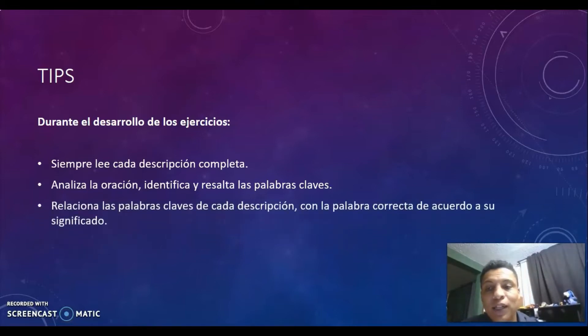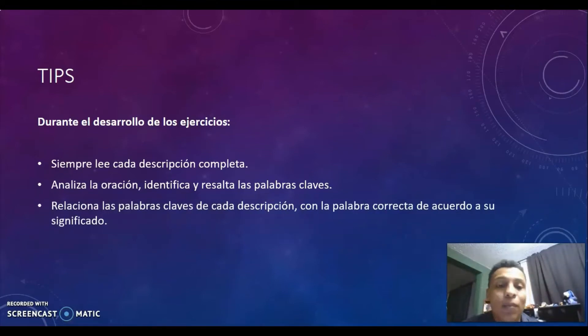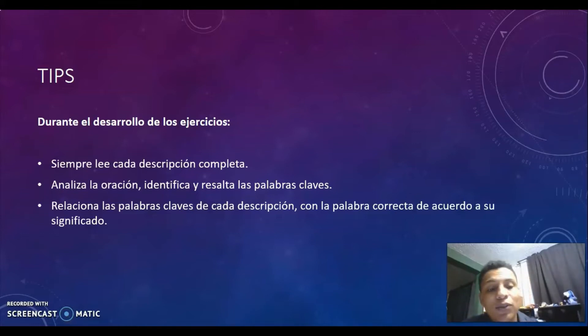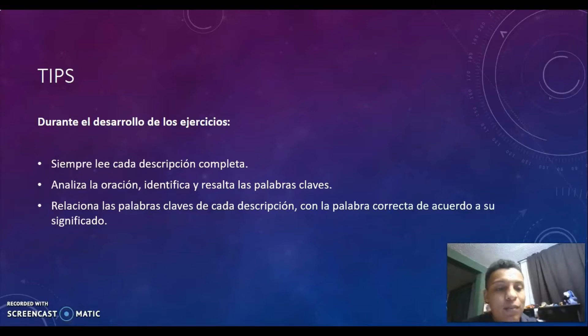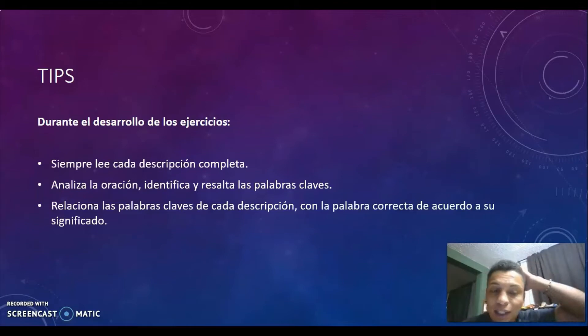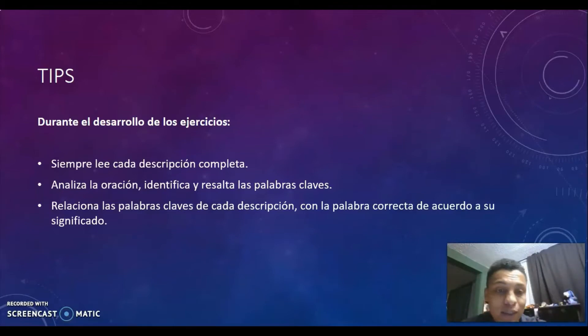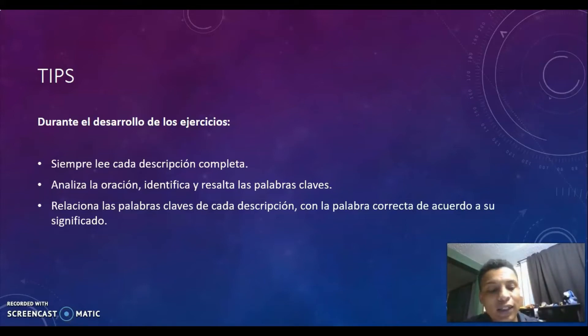Relate the keywords of each description with the correct word according to its meaning. Primero identificamos y resaltamos las palabras claves, y luego vamos a hacer esa relación entre las palabras claves de cada descripción con la palabra correcta.